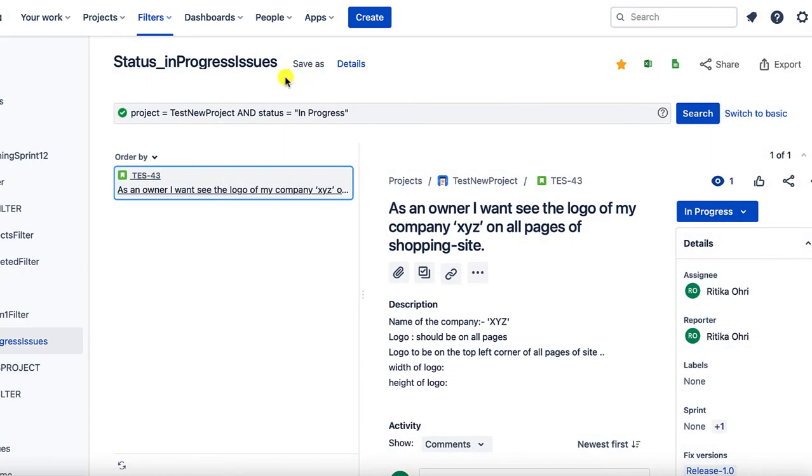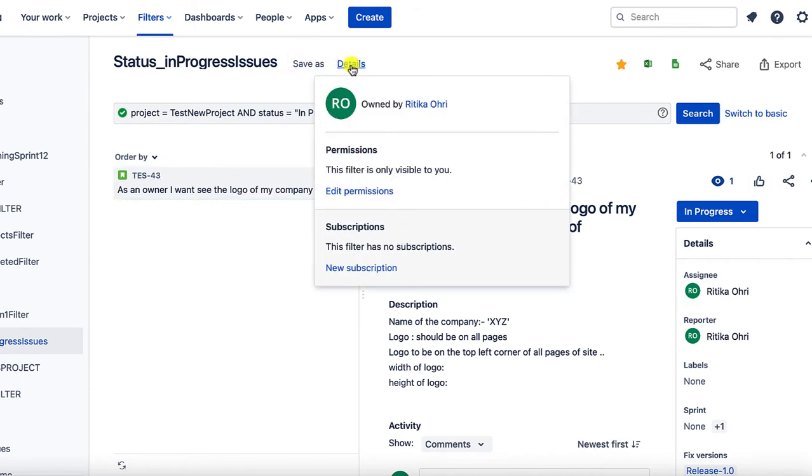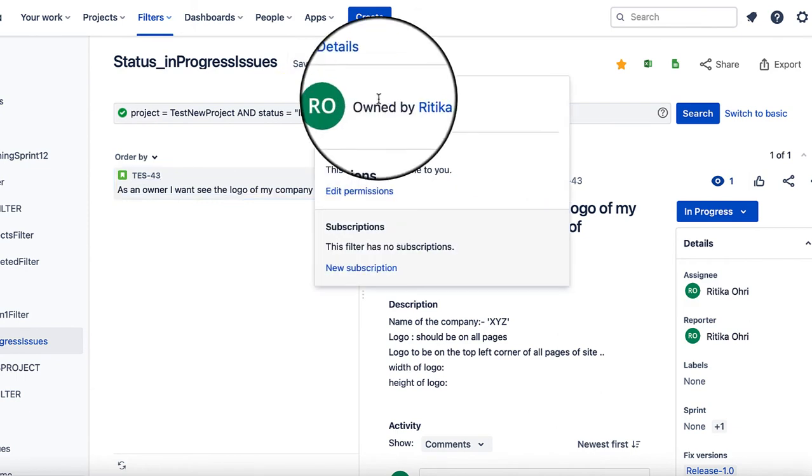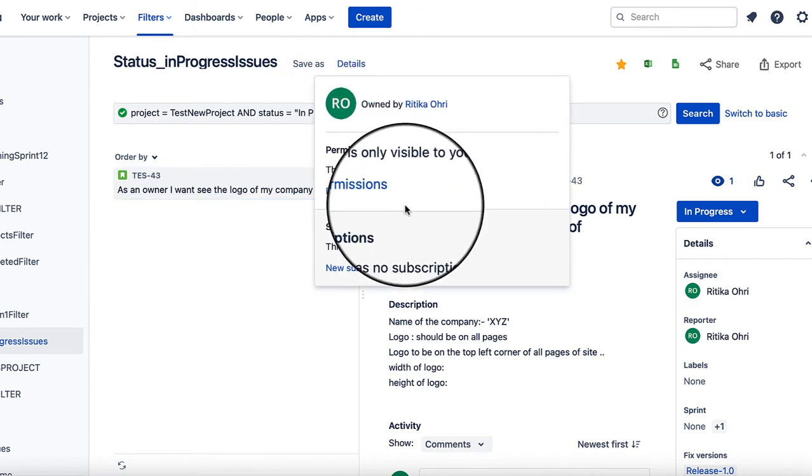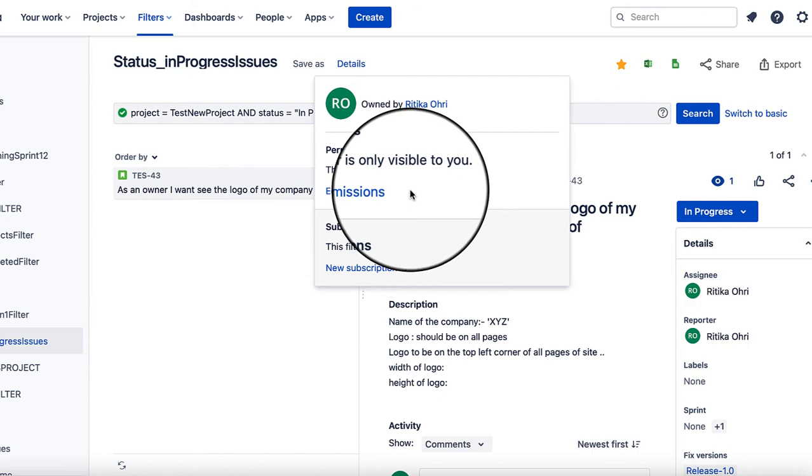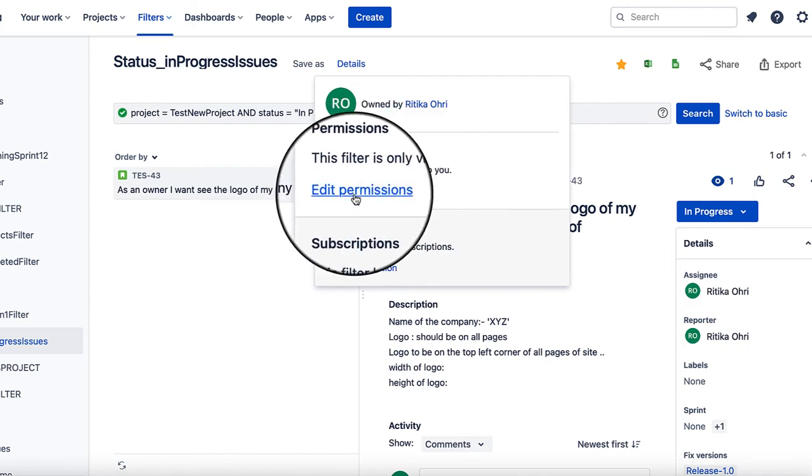The filter has been created now. If you want, you can go ahead and see the details. Now, let's see how to give permissions to your filters.